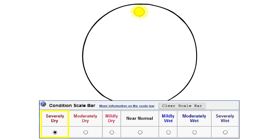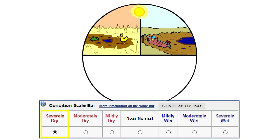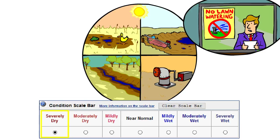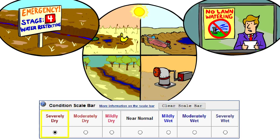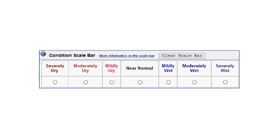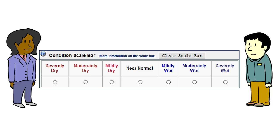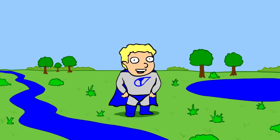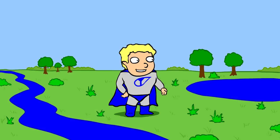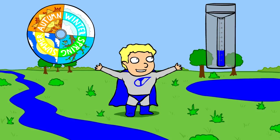You might select the severely dry option if ponds, lakes, streams, and wells are nearly empty or dry, mandatory water restrictions are in place, water shortages are present, soil moisture is absent, or crops have failed. By selecting one of these conditions you are giving managers and scientists a quick insight into what precipitation levels are in your area relative to normal conditions. Over time, your scale bar selections will help show how conditions may have transitioned from wet to dry or dry to wet, depending on the season and how much precipitation has fallen.